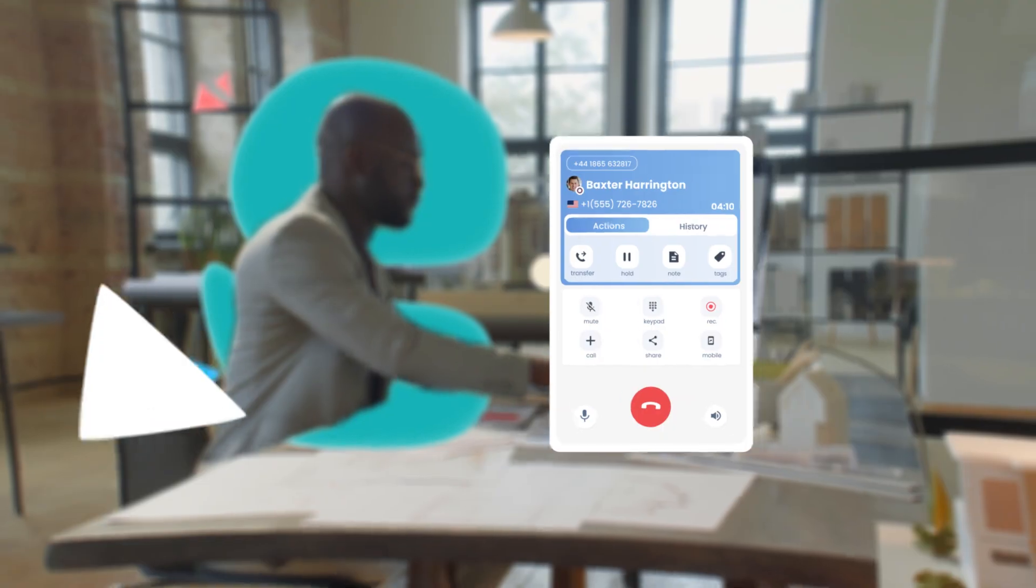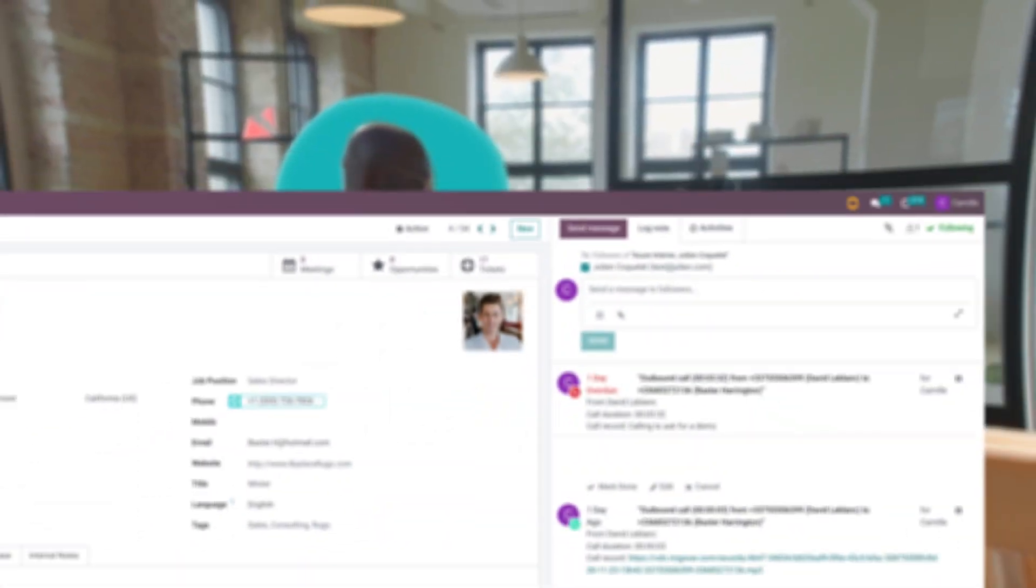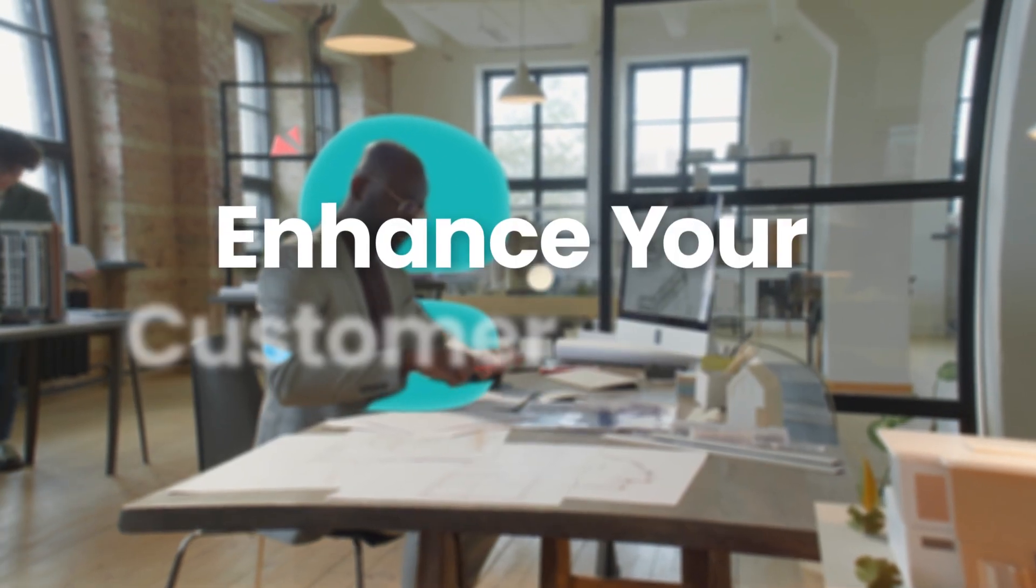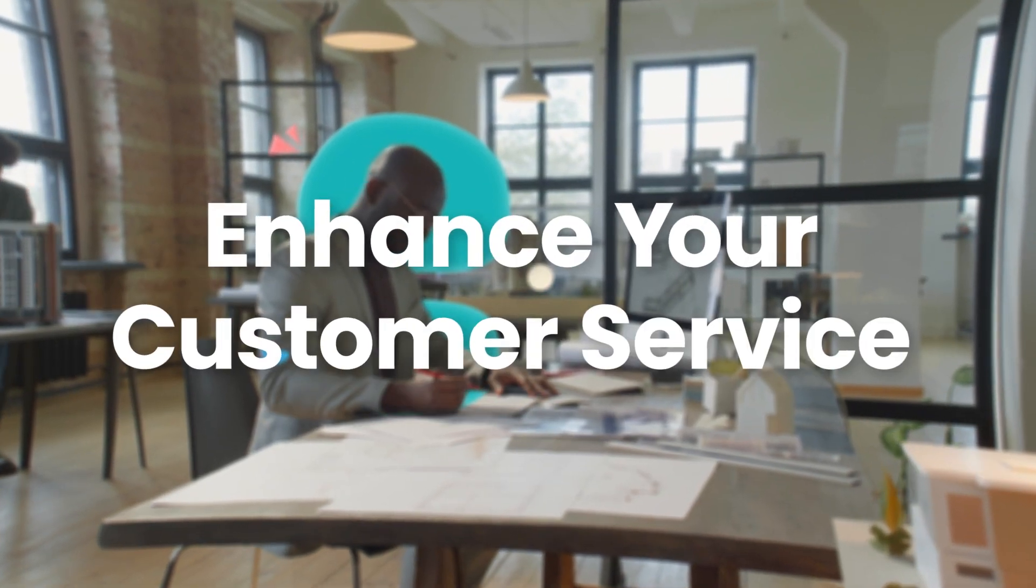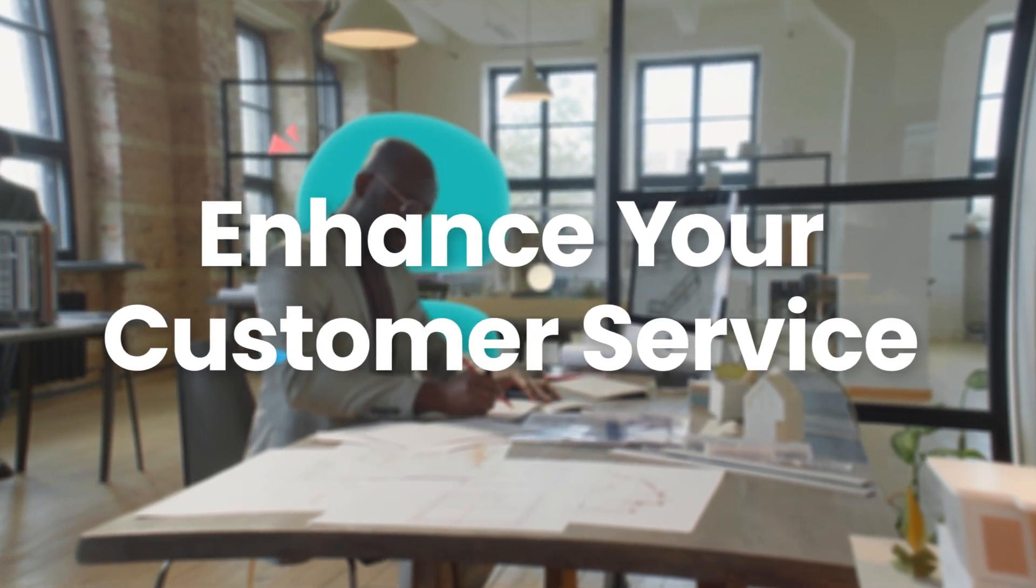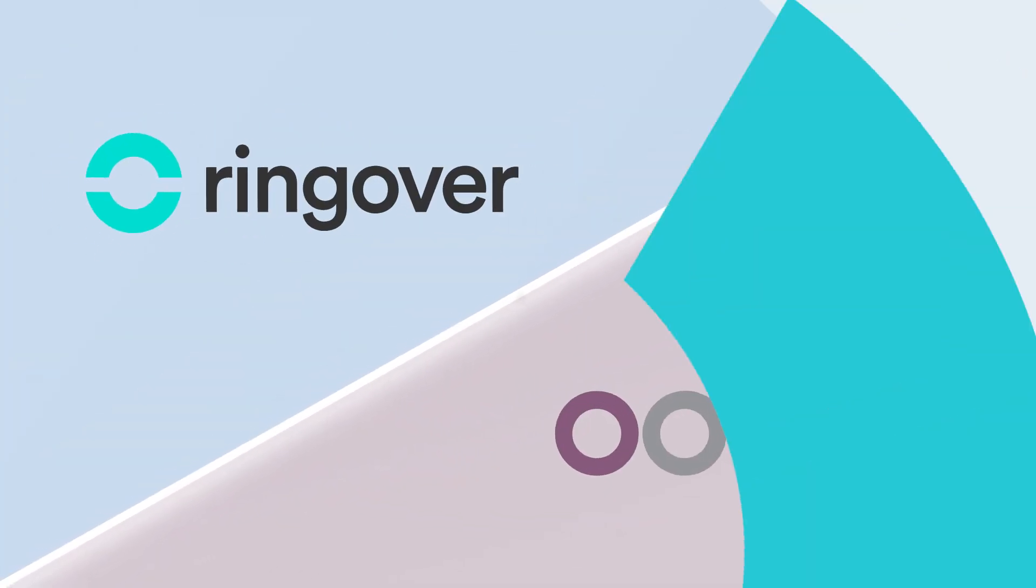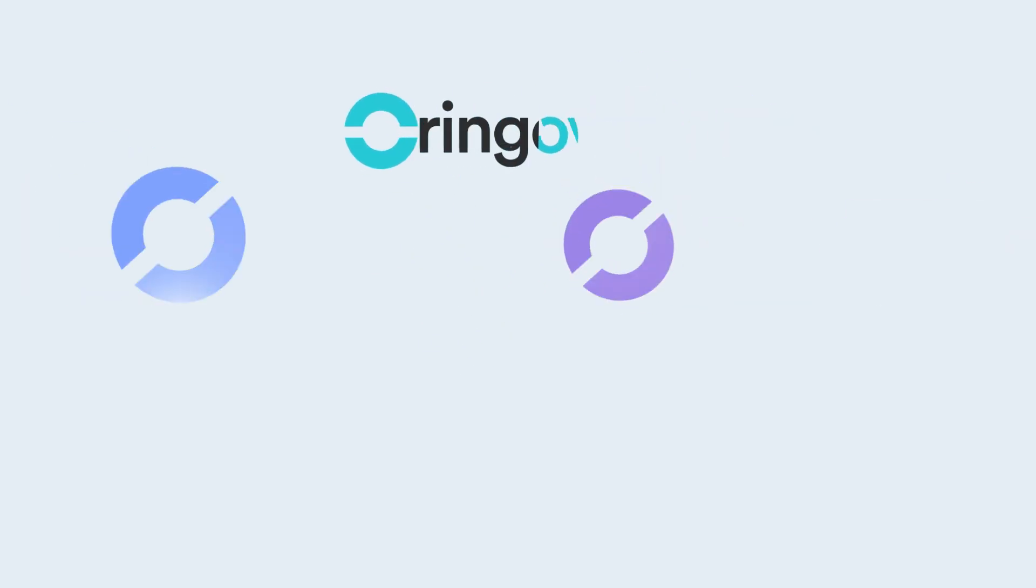Make your team's day-to-day easier and enhance your customer service thanks to Ringover and Odoo integration. Try it out with our free trial.